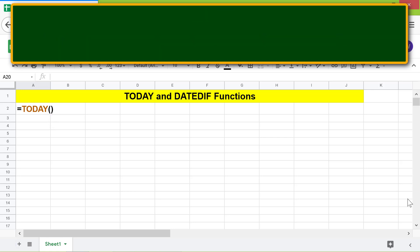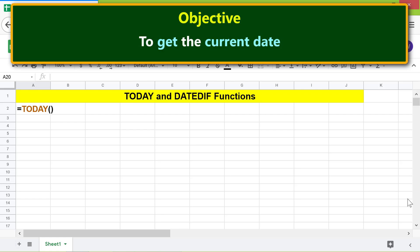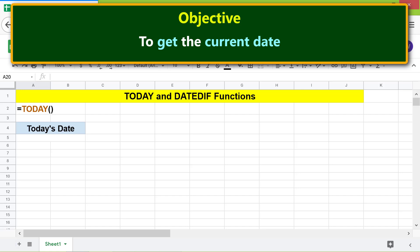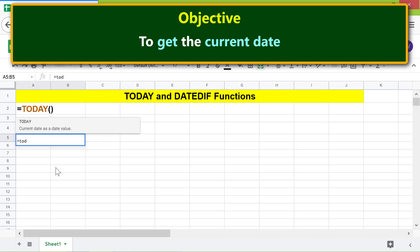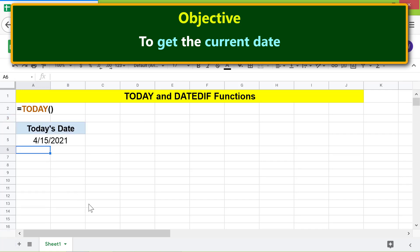The objective of using the TODAY function is to get the current date. To type the TODAY function formula, first type equals, then type T-O-D, select TODAY, and press Enter. Here is the date of recording of this video.